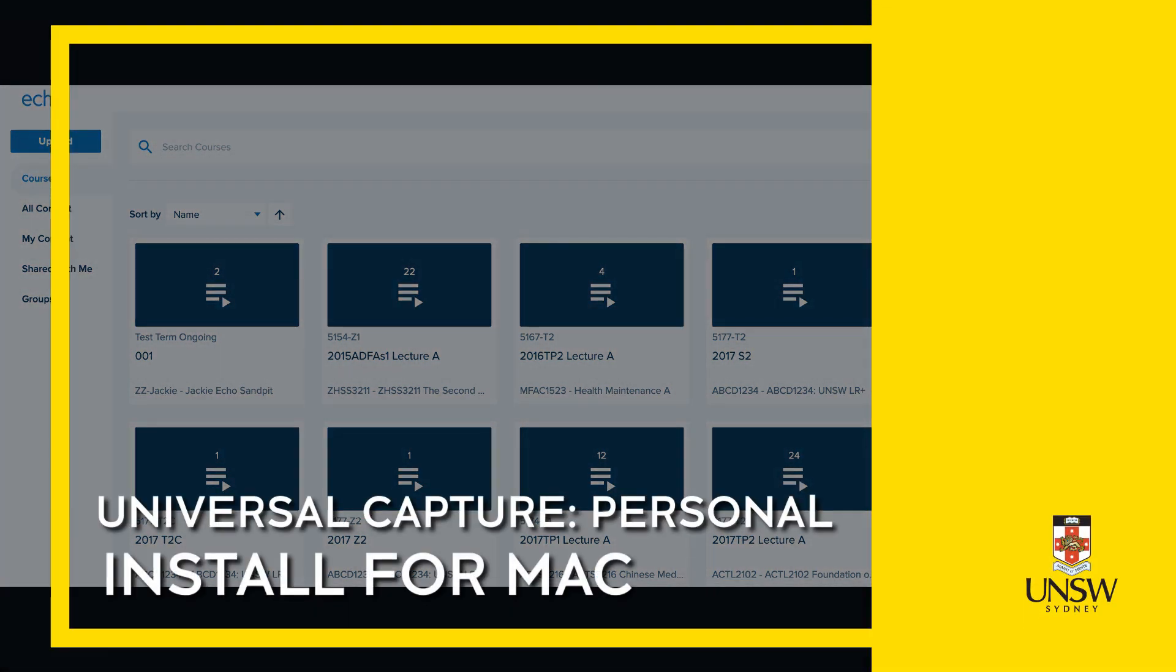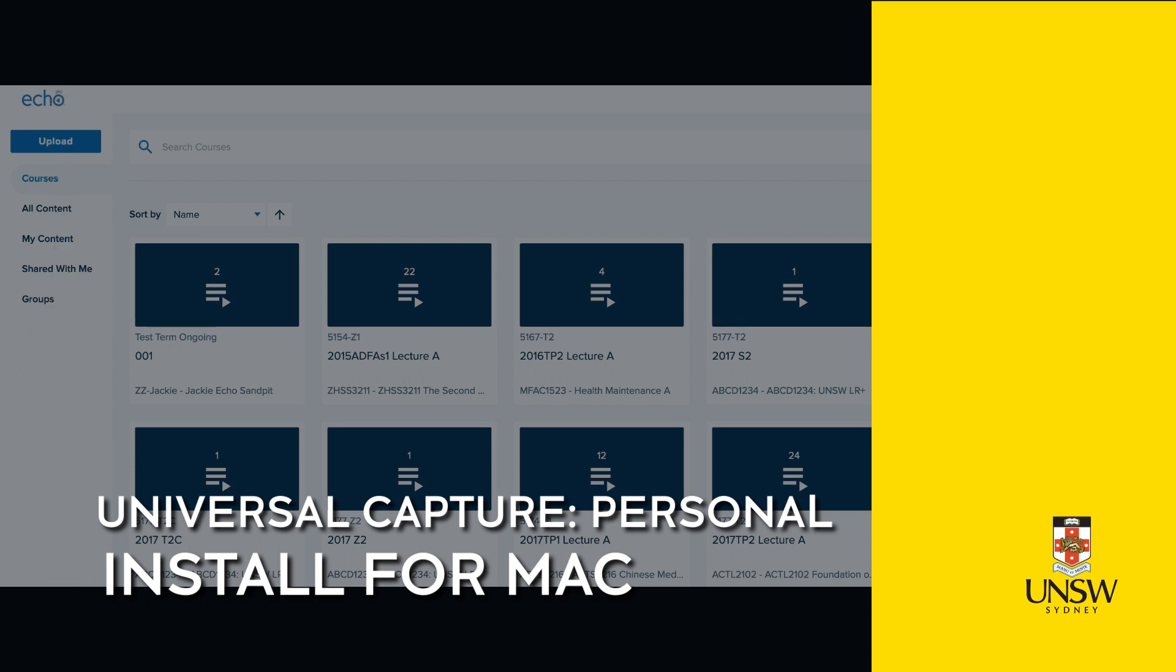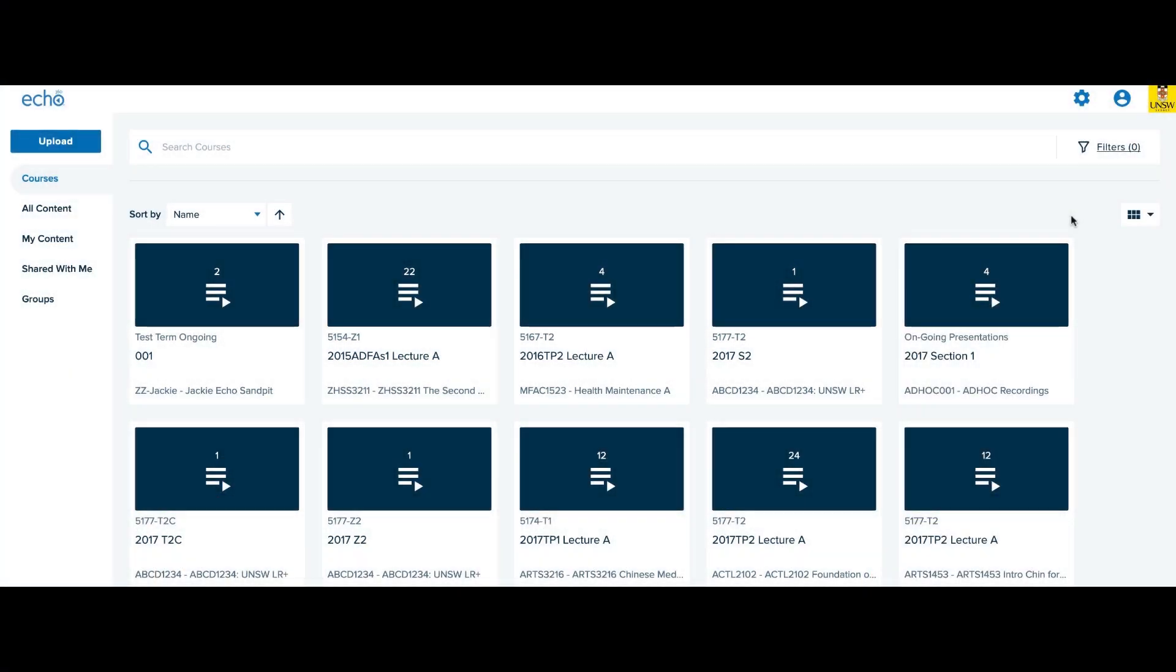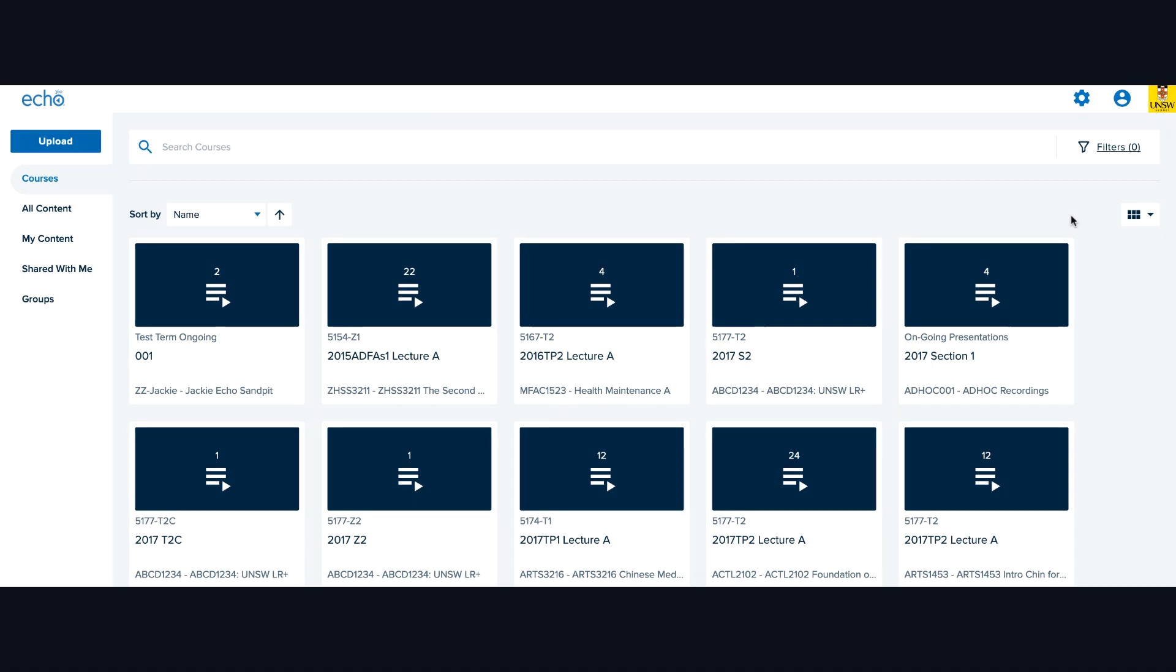Installing Universal Capture on a Mac. This video shows you how to install Universal Capture on a Mac.